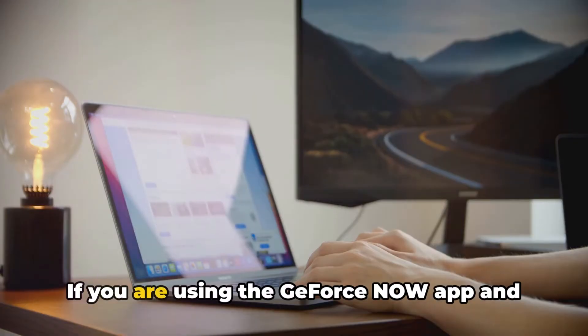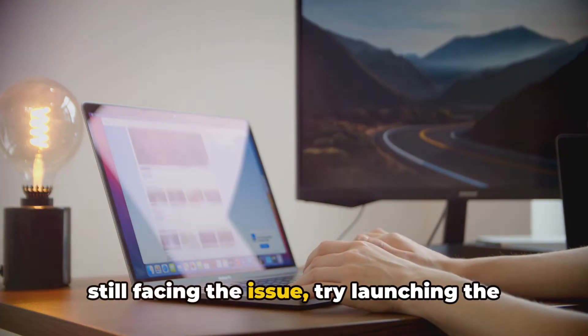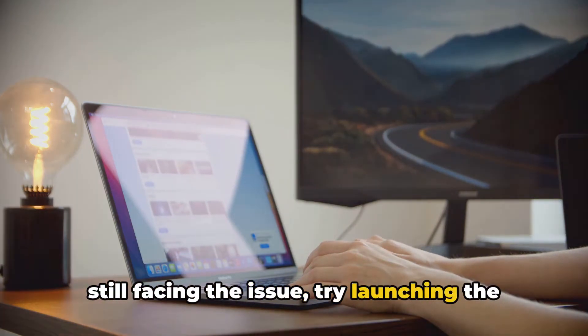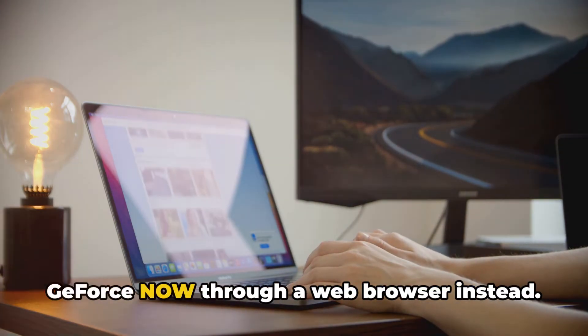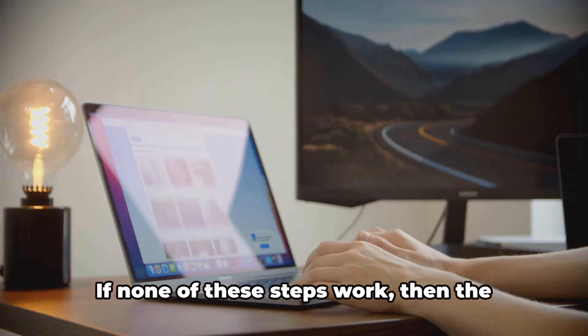If you are using the GeForce Now app and still facing the issue, try launching GeForce Now through a web browser instead.